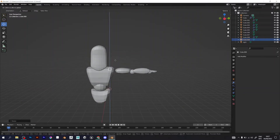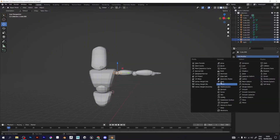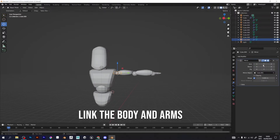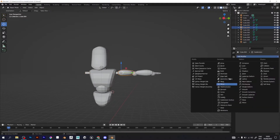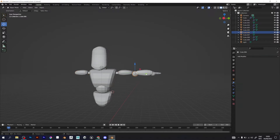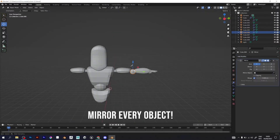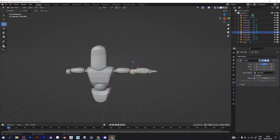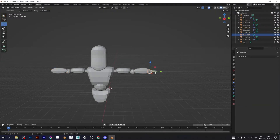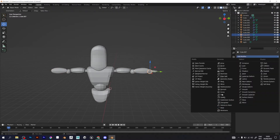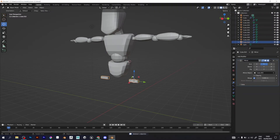With this little cube I'm trying to make the link that will connect the body and the arms. Now I need to mirror every object, and this object gets copied each time.